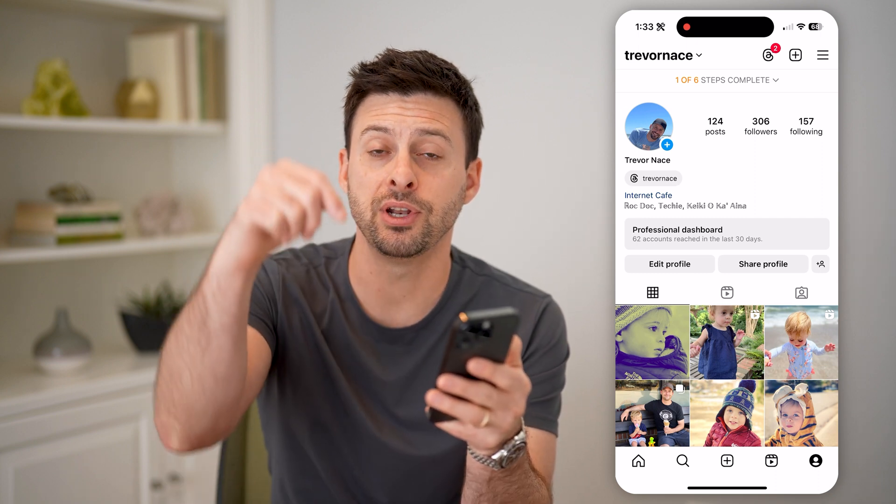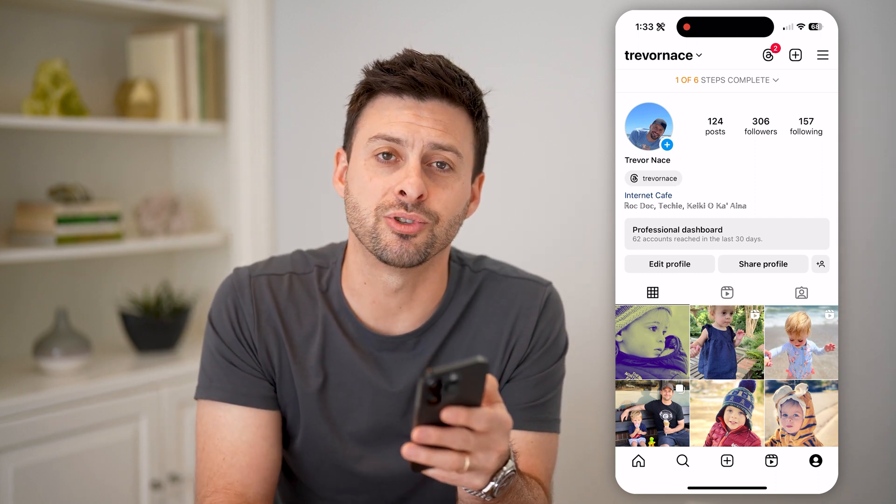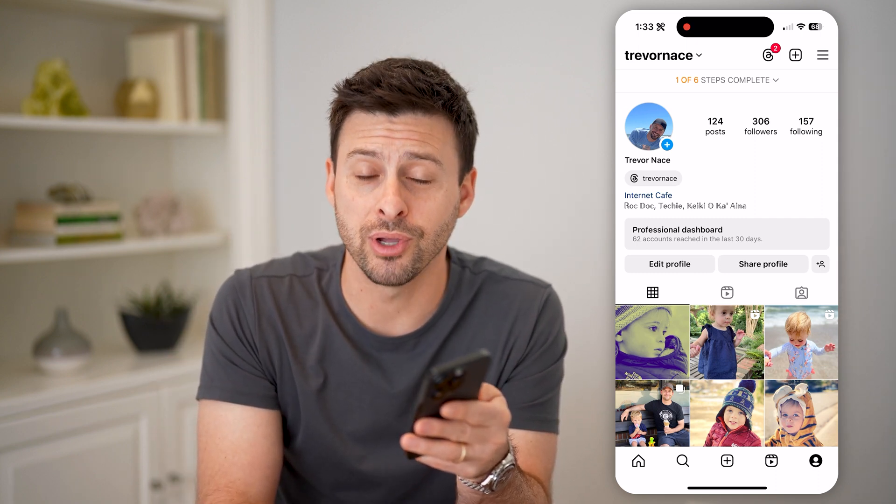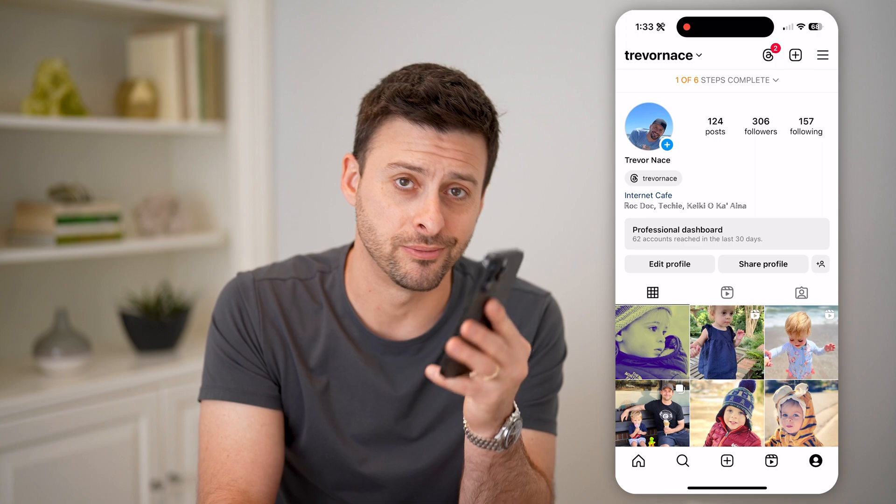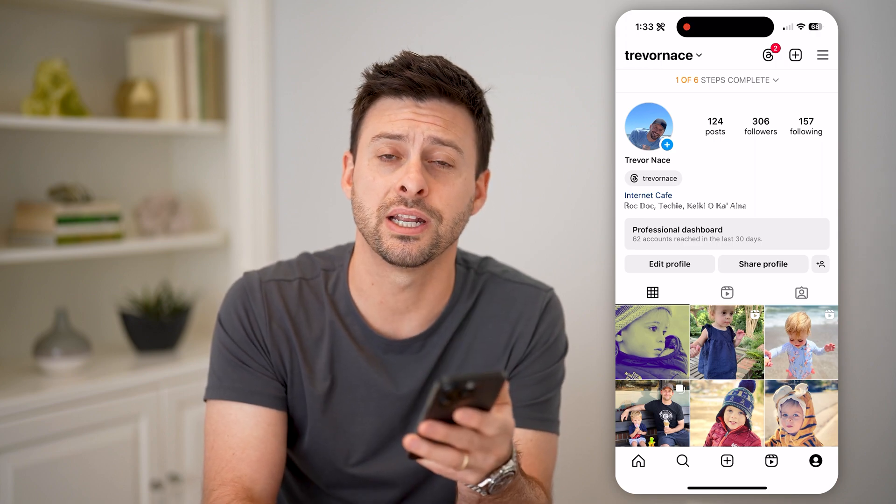I hope this helps. If it did, hit the Subscribe button down below — it really helps me out. And I'll catch you on the next one.